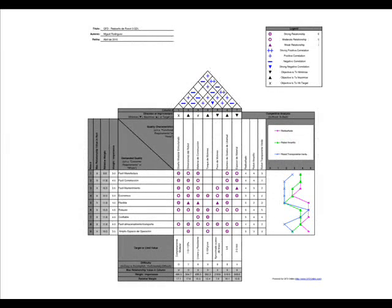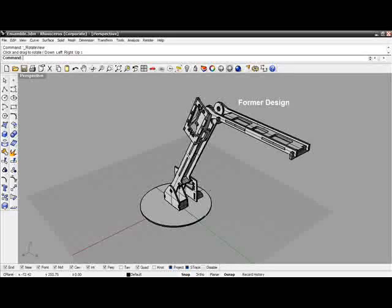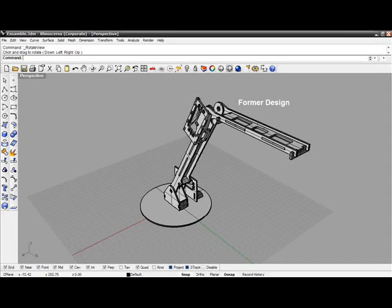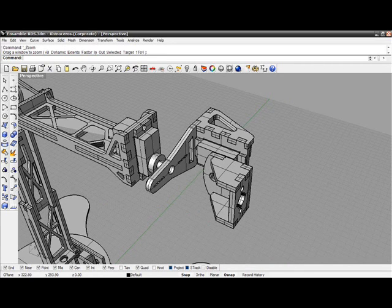Through the quality function deployment QFD I could define the design problem and find a better way to solve it, regarding the structure and motion range of the former design. Anyway I had to ignore some of the items coming from the QFD in order to reduce the costs. So the first thing I realized out of the QFD was that I needed some extra degrees of freedom.